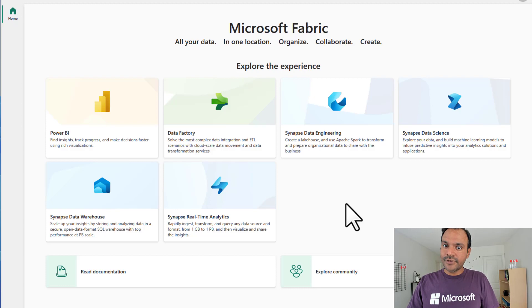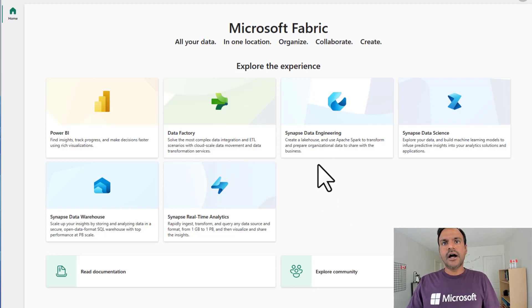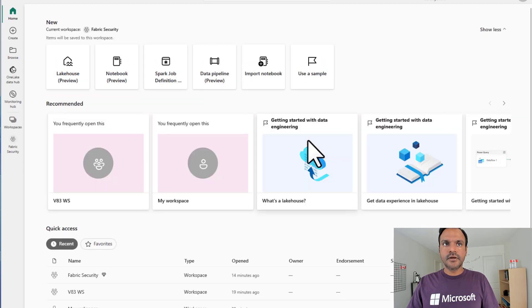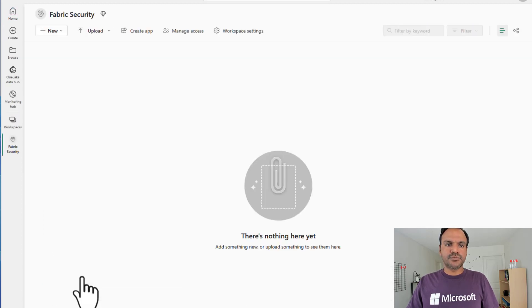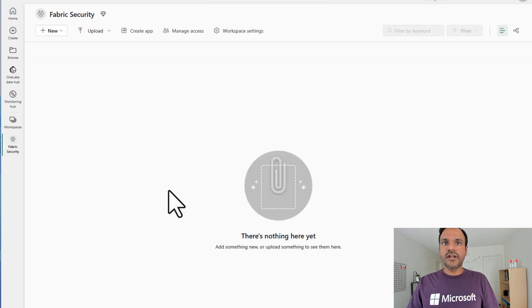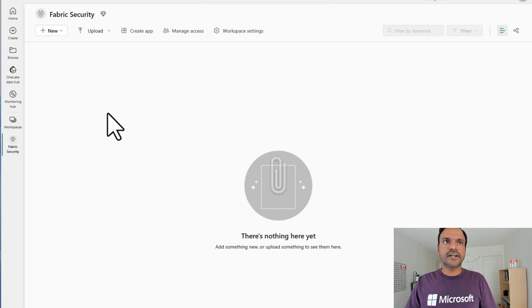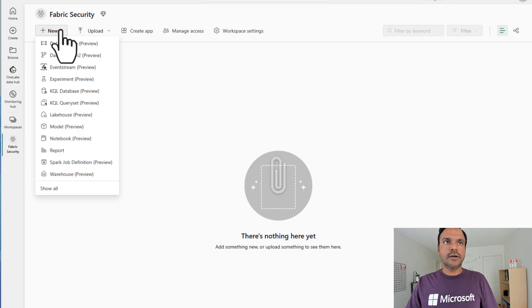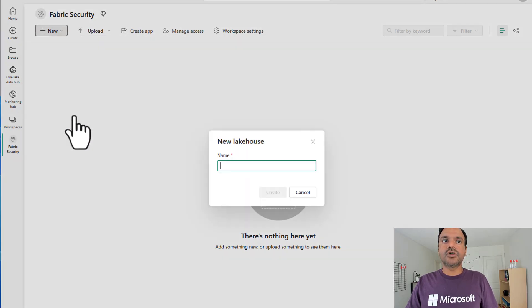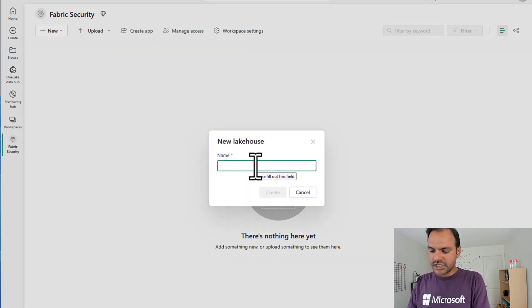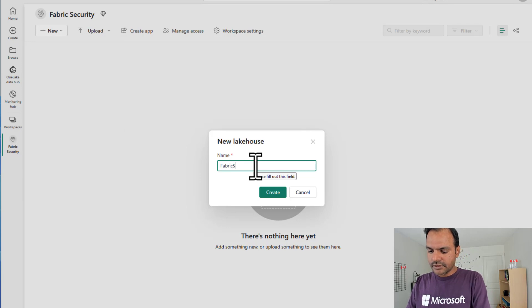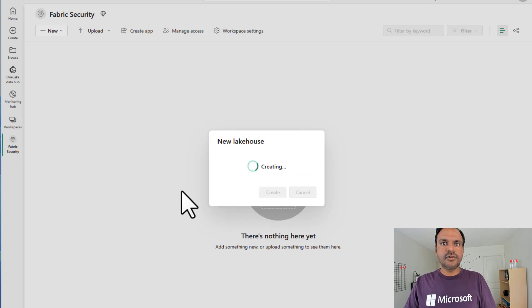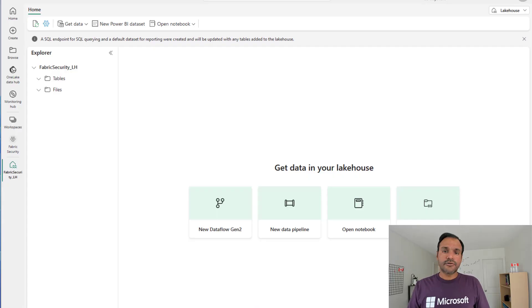Welcome to Microsoft Fabric. Now I'm going to select Synapse Data Engineering persona. And I'm going to select a workspace that I have already created. This workspace currently is empty. I have no artifacts in this workspace. Now I'm going to click on new and create a lakehouse artifact. I'm going to name this lakehouse as fabric security LH and create. Our fabric lakehouse has been created.